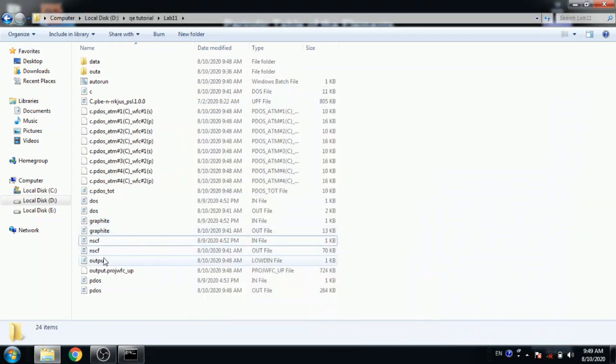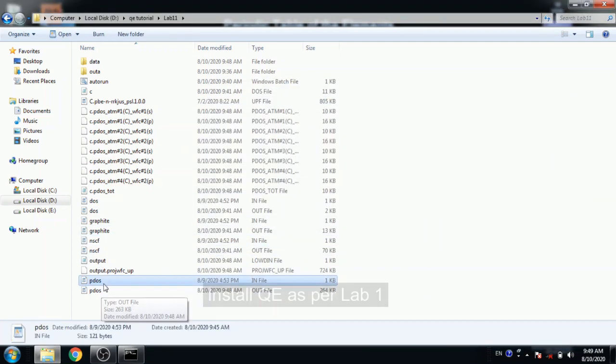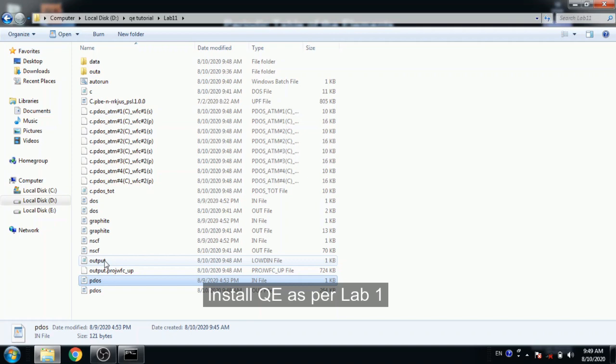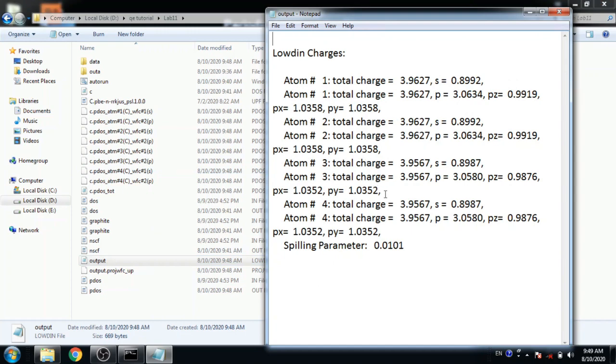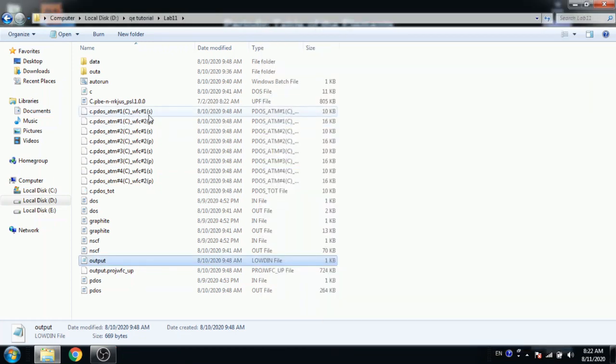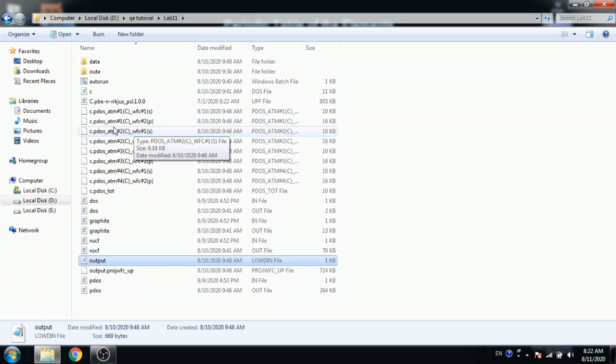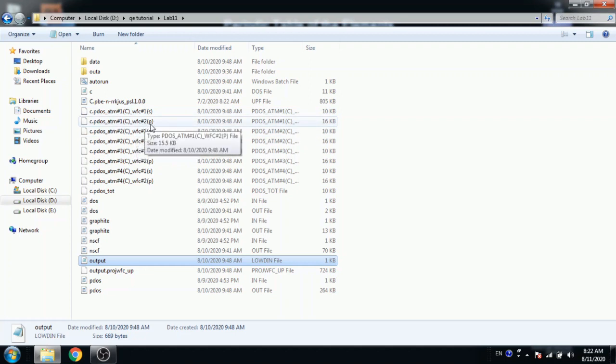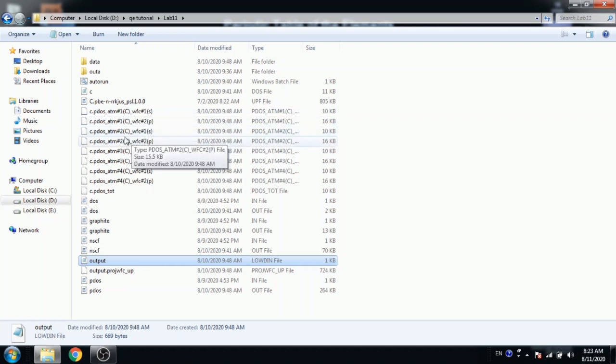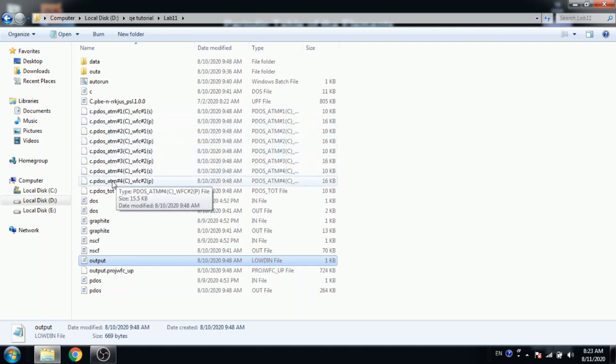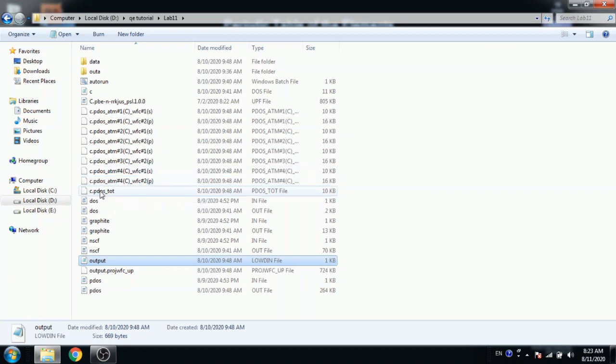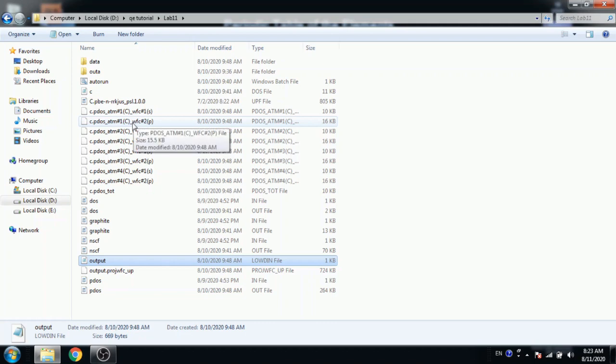Here we have output. This is loading charge file, loading charge for each atom for each orbital. Here is the density of state for each atom and for each orbital. You can draw with Excel file.